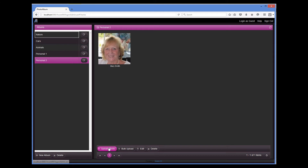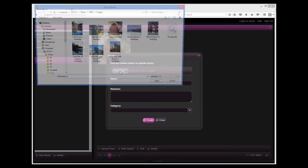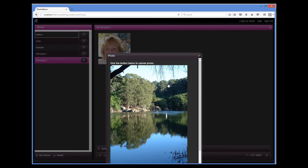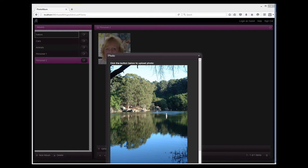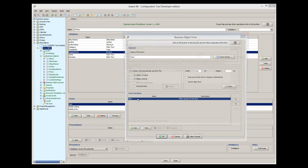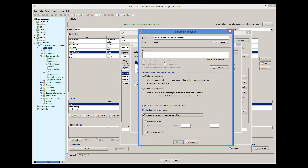Let's now upload another image. When an image is shown in the form, we can see that the image is too big for this form and the form looks really ugly. To prevent this from happening, we can get AwareM to automatically scale down all the images that the user tries to upload to a particular width and height that looks good on this form. To do this, we go to the presentation options of the picture attribute and select scale picture to fit width and height of 200 by 200.